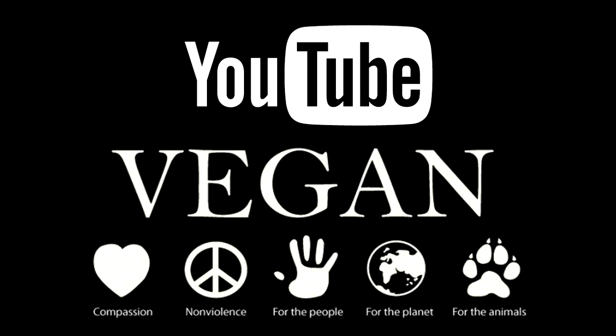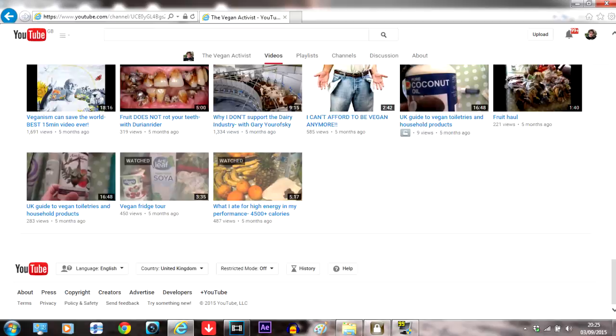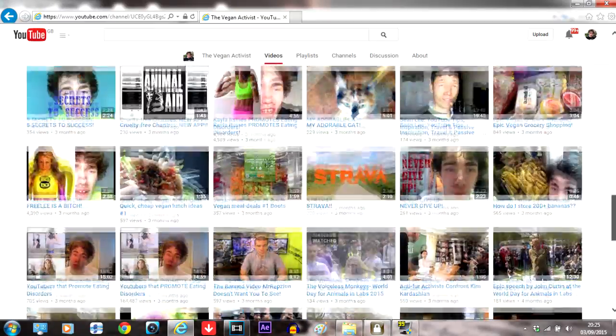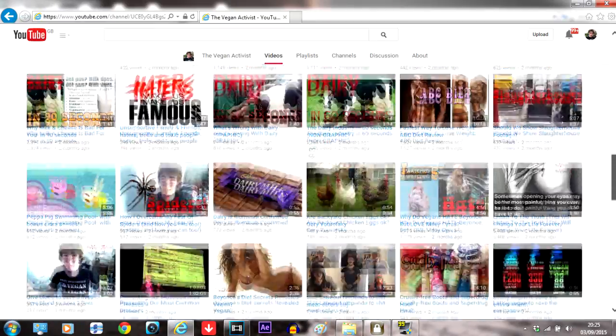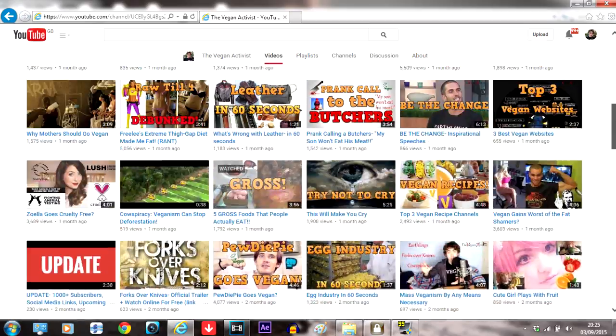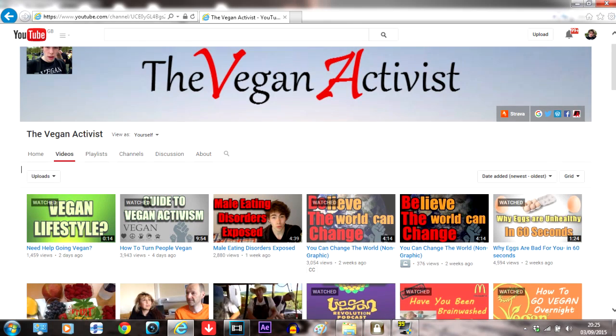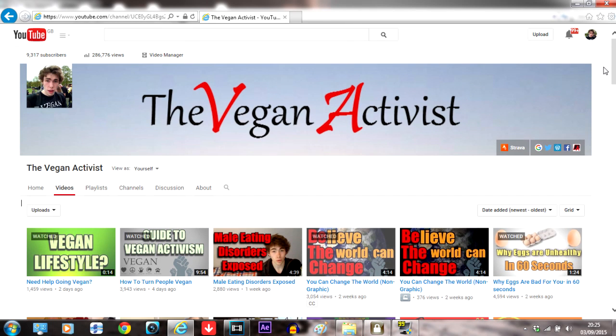YouTube is probably the best tool for activists trying to share the truth with the world. I started my channel over five months ago, had virtually no experience editing videos or making videos, and it's grown insanely fast and helped a lot of people.